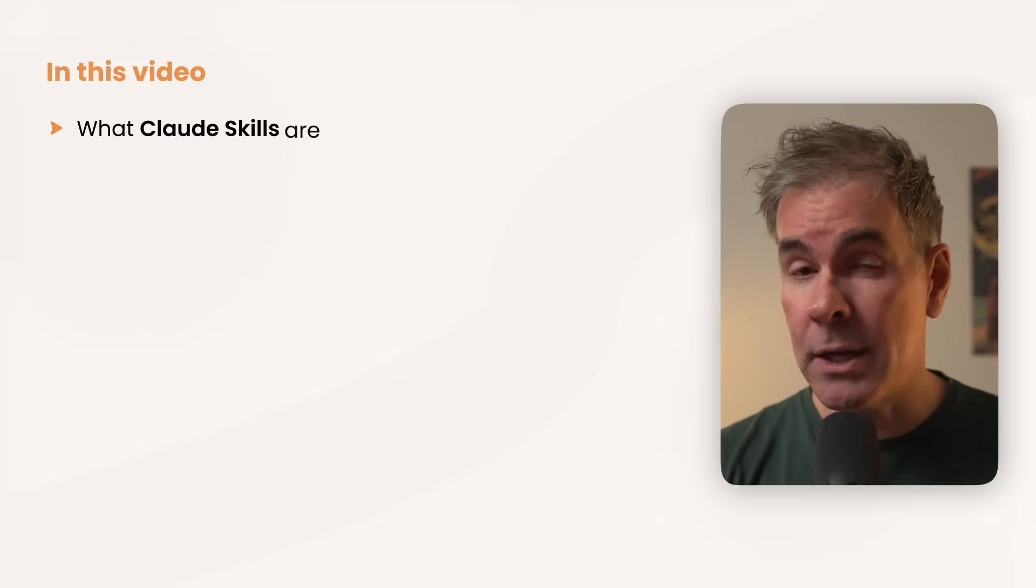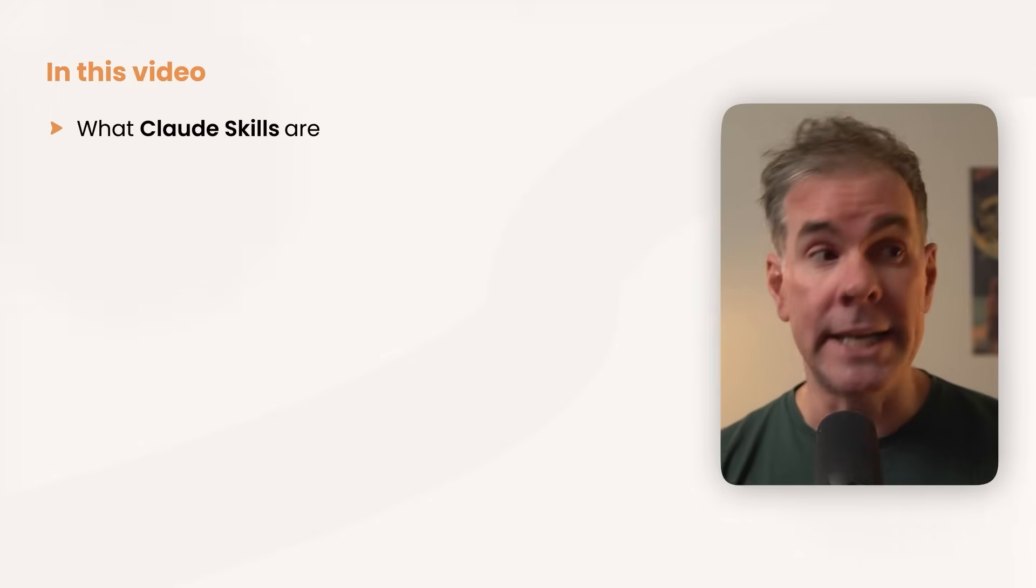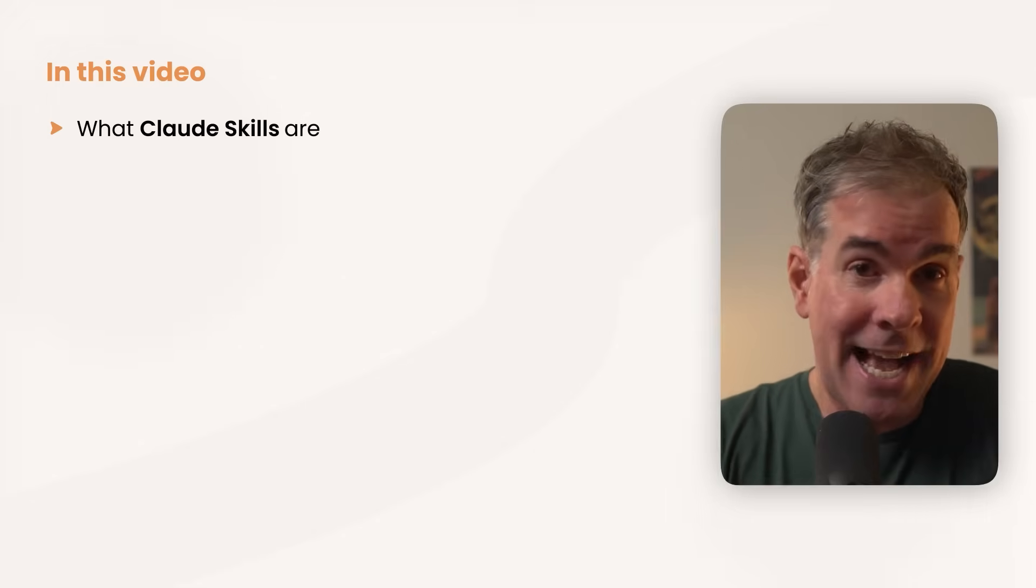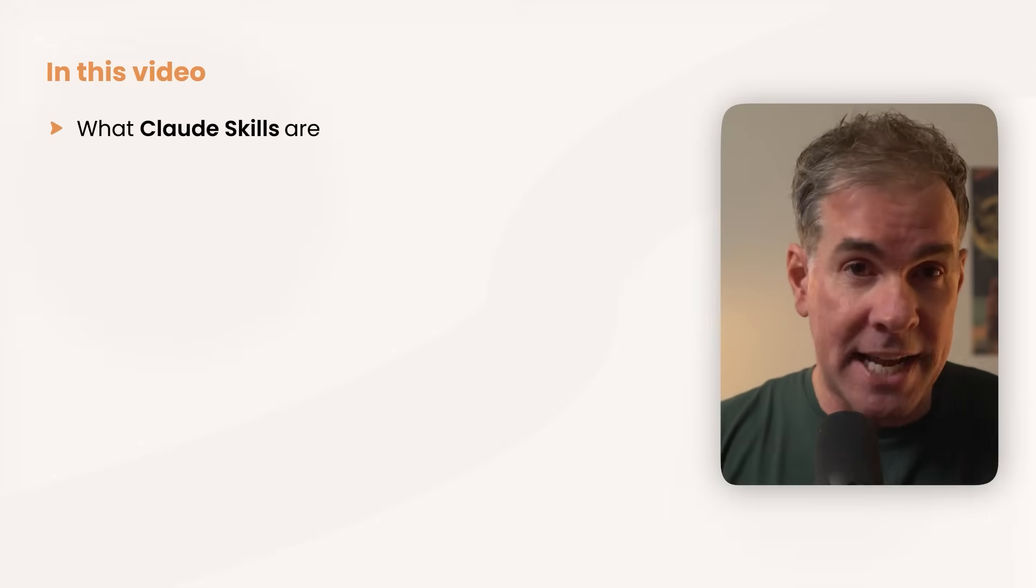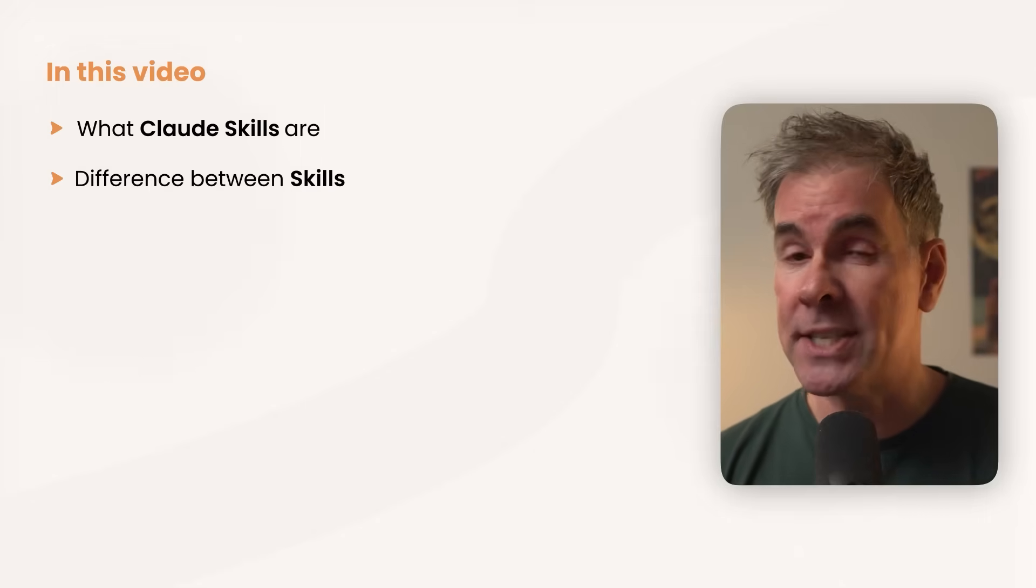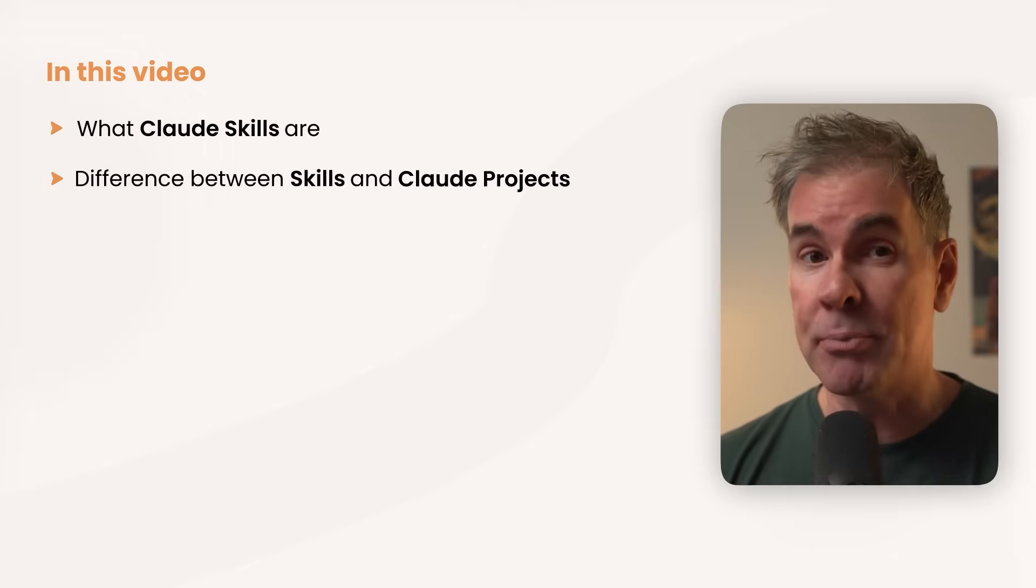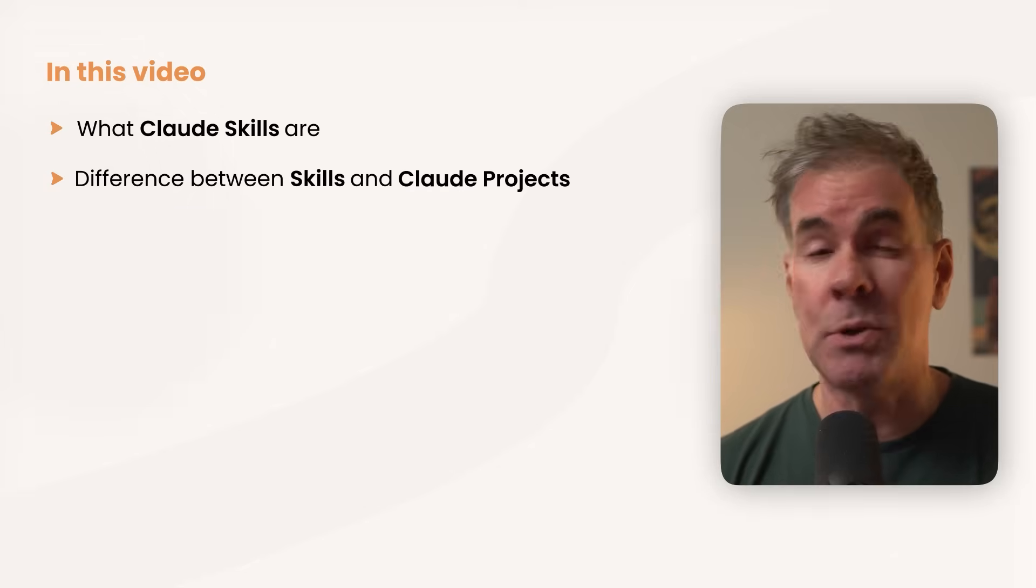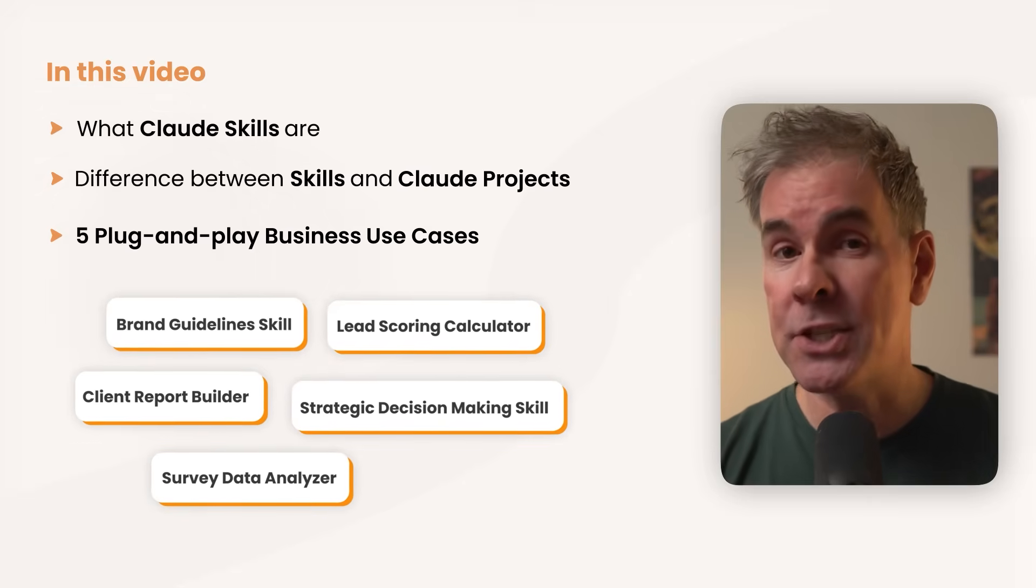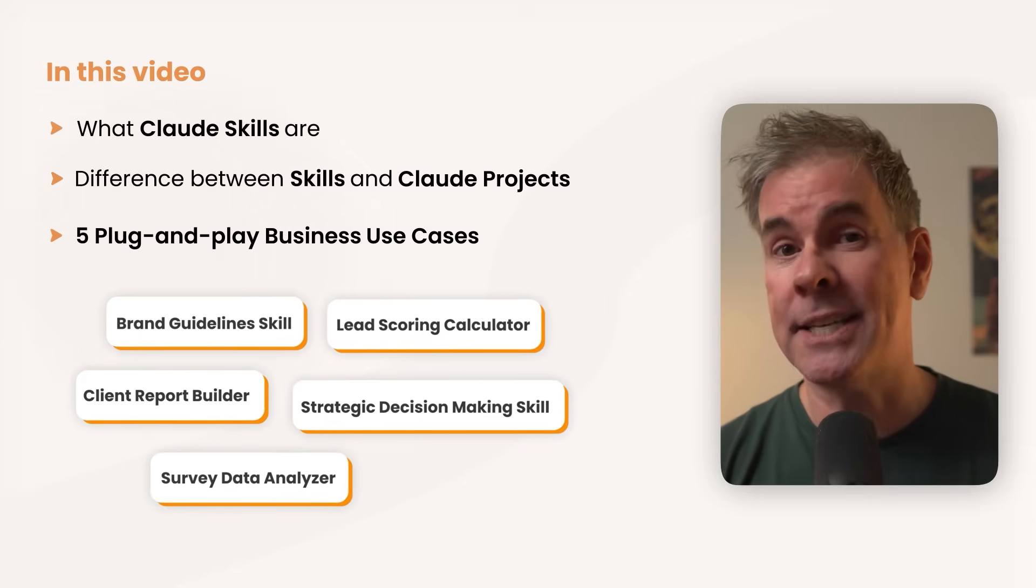In this video, I'm going to explain to you what Claude Skills are in a non-technical way so you can actually understand them, the crucial difference between Skills and Claude Projects that'll save you thousands of tokens, and five plug-and-play business use cases that'll save you dozens of hours.